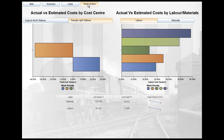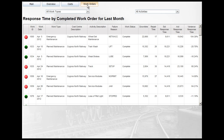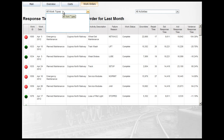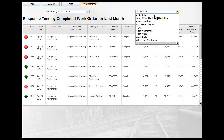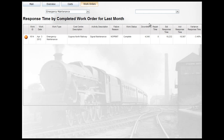If I go back to costs and this time click 'Work Orders', I'm displaying a list with information with a red, green or amber indicator and I can filter my information as required.